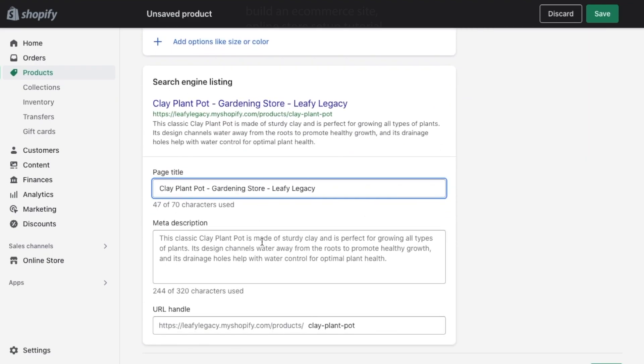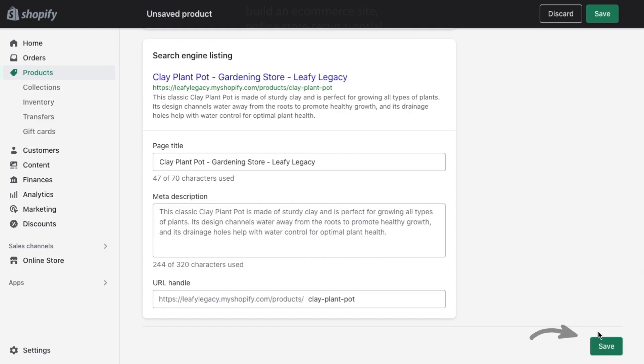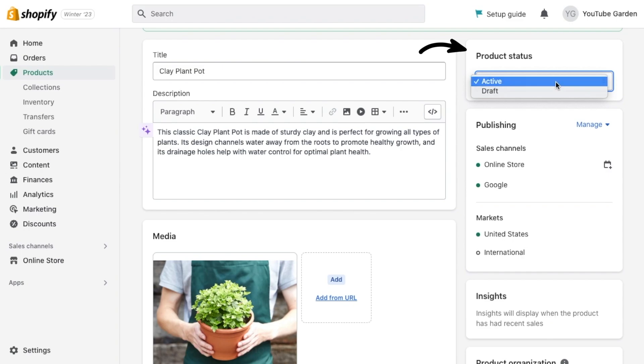I made a whole video on how to add products to Shopify, so go ahead and check that out to make sure you've covered everything you need to cover. And once you're done, have a look that your product statuses are all set to active.